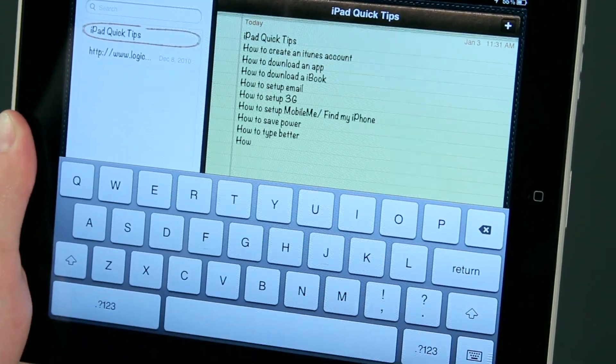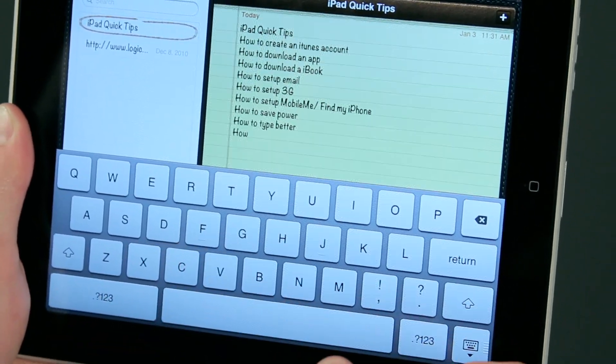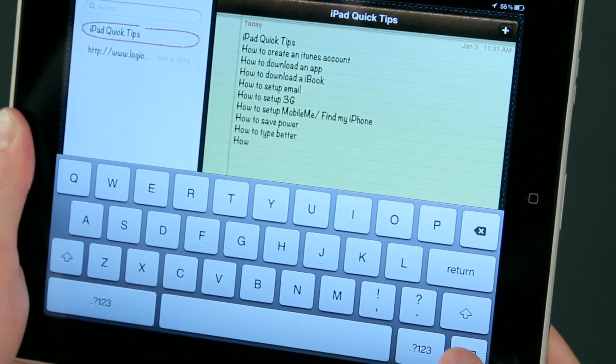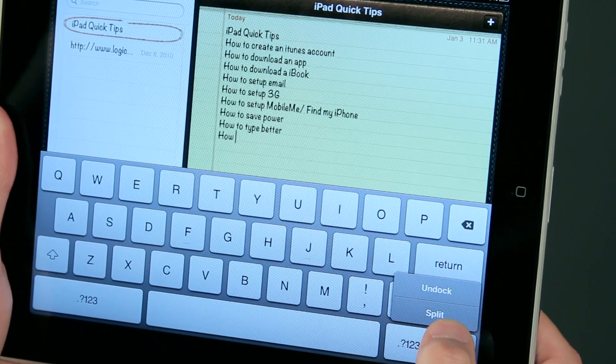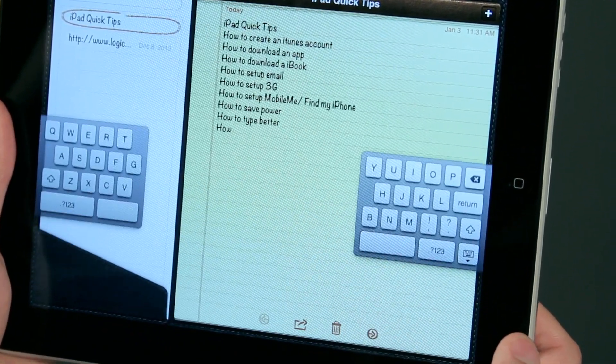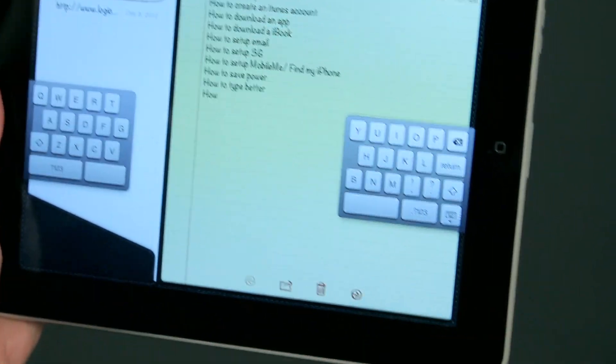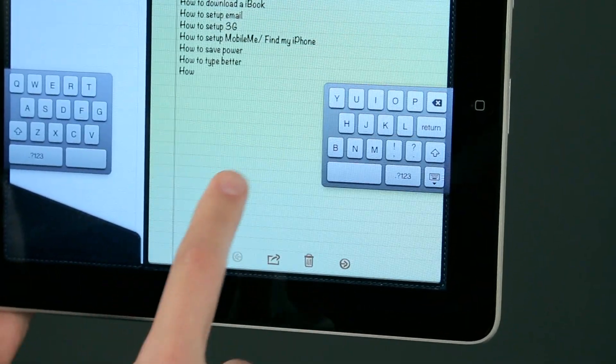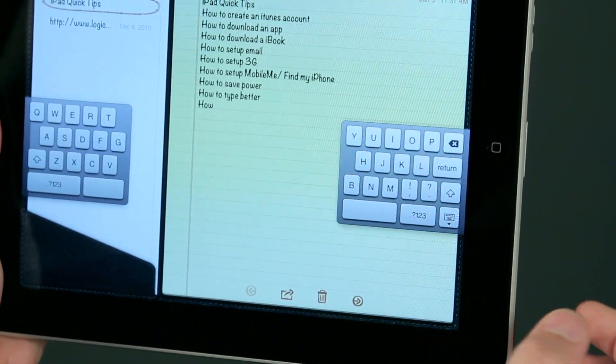So if I push and hold on this, I can just ask the keyboard to split. So now I can still see a good portion of my notes, and I still have access to my keyboard.